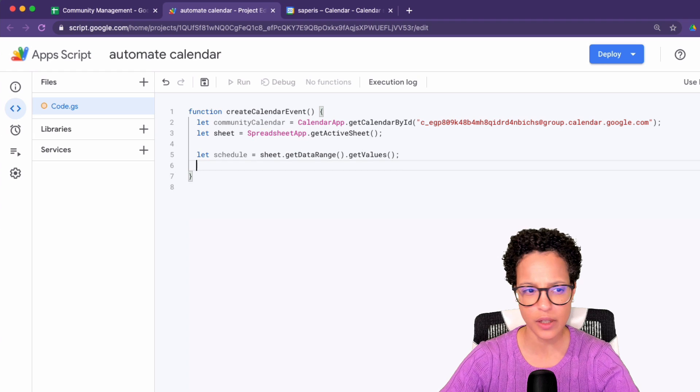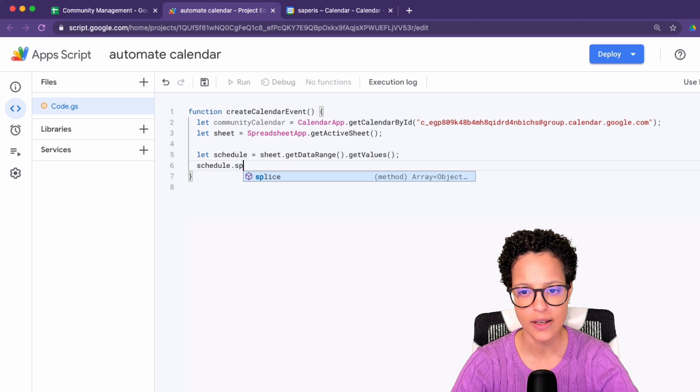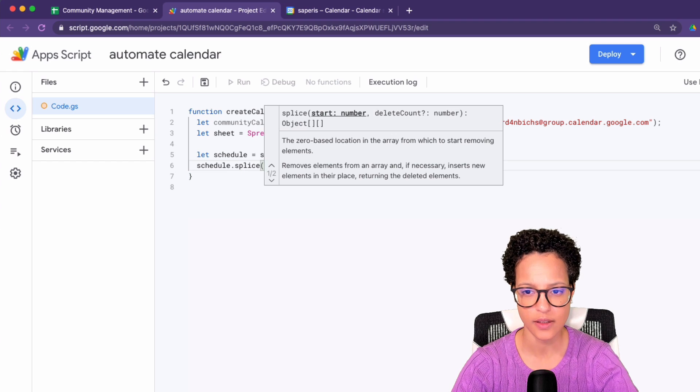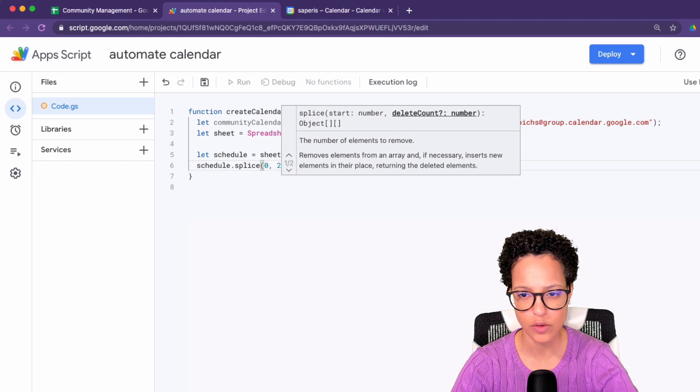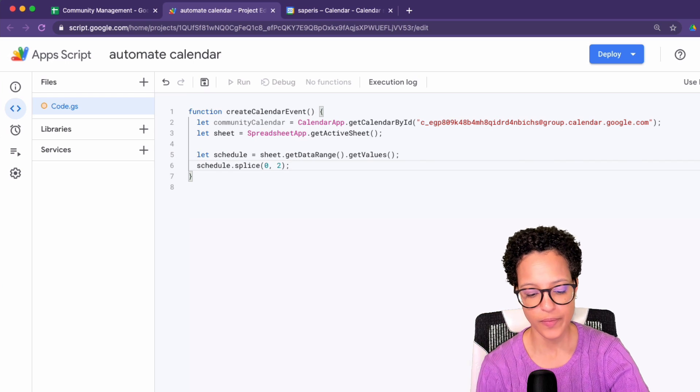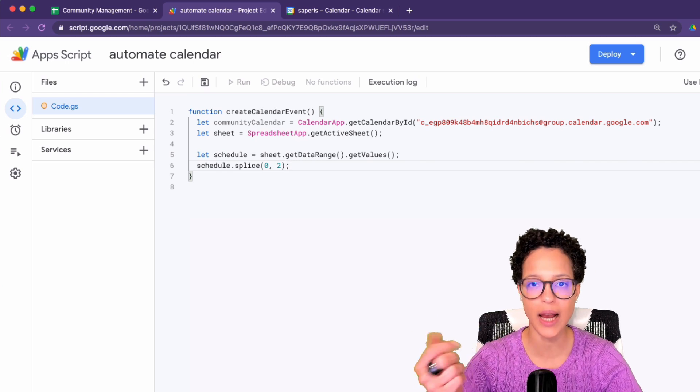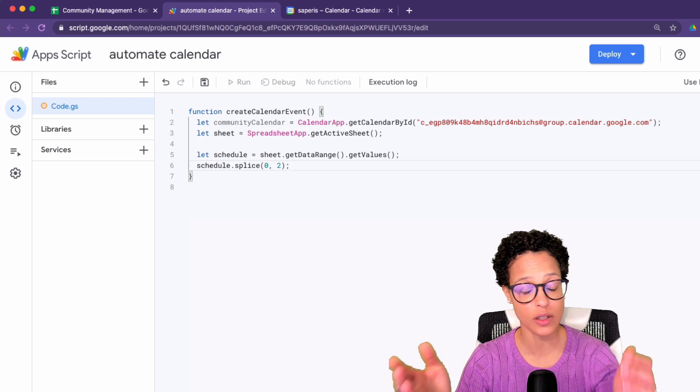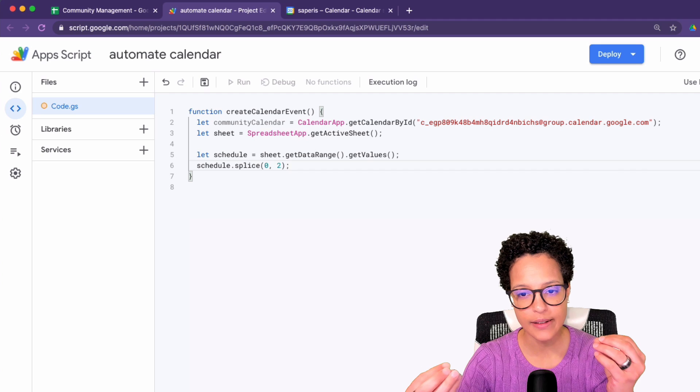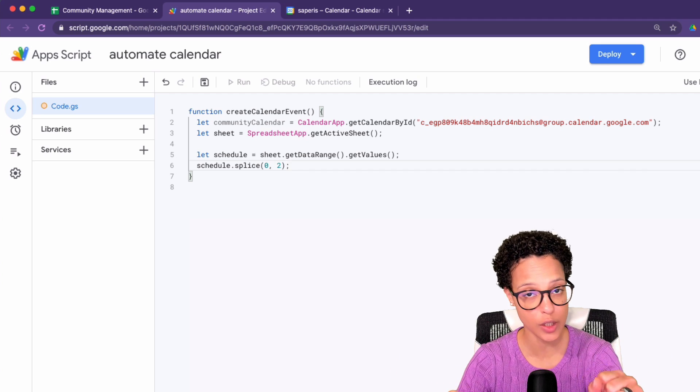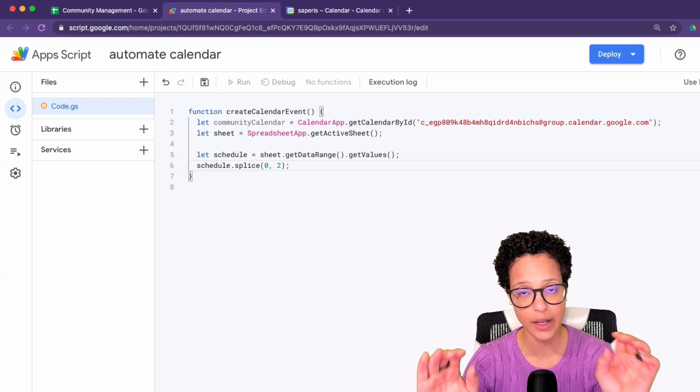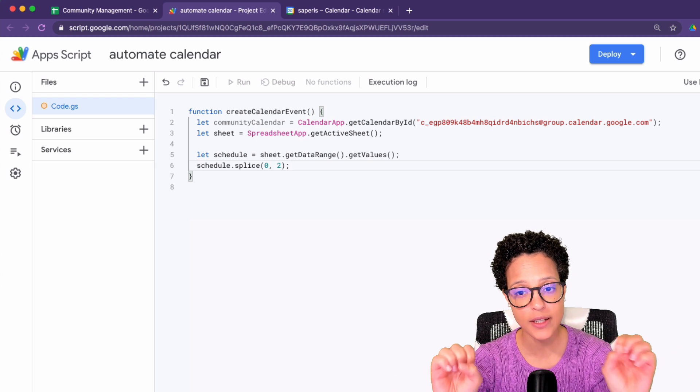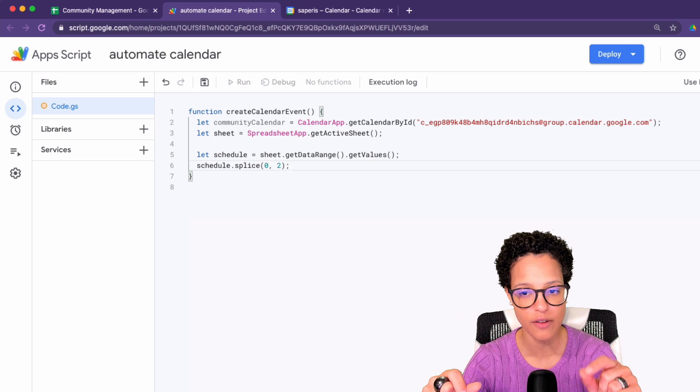And then we're going to do the following: schedule splice. What does that do? Well, in my videos, I mentioned time and time again, that Apps Script is essentially JavaScript and splice is one of the methods that we can use in JavaScript. So if you're interested in finding out more about it, just go ahead and Google JavaScript splice method, or just JavaScript splice.